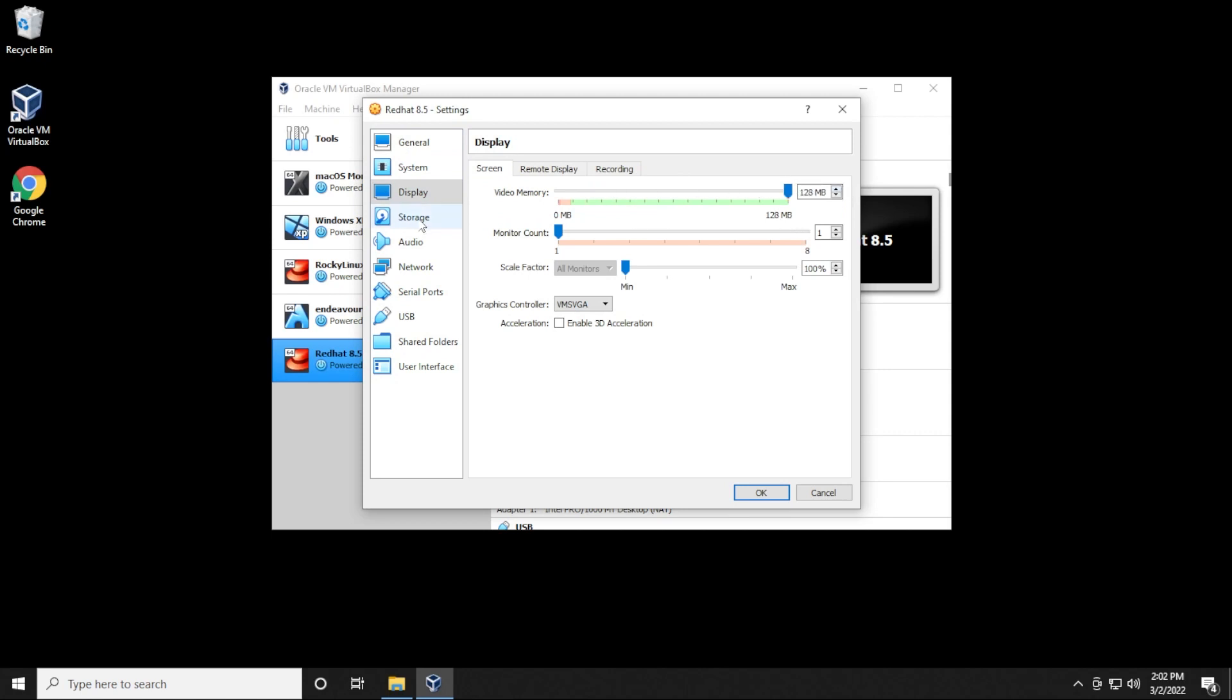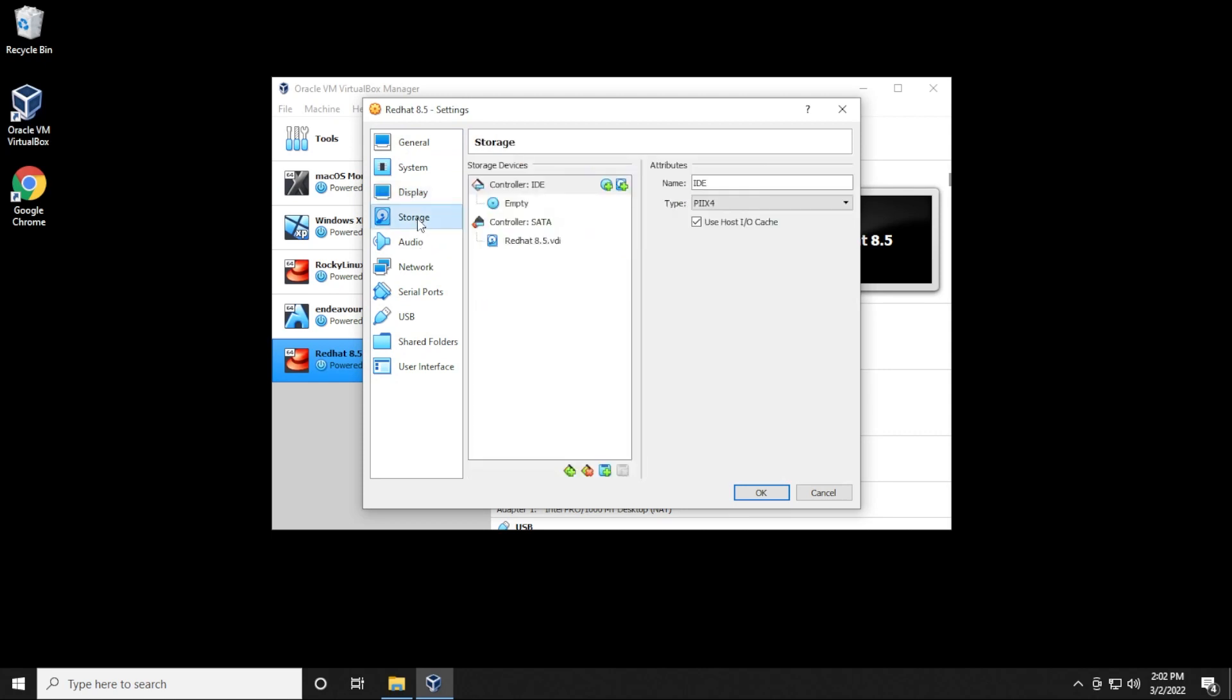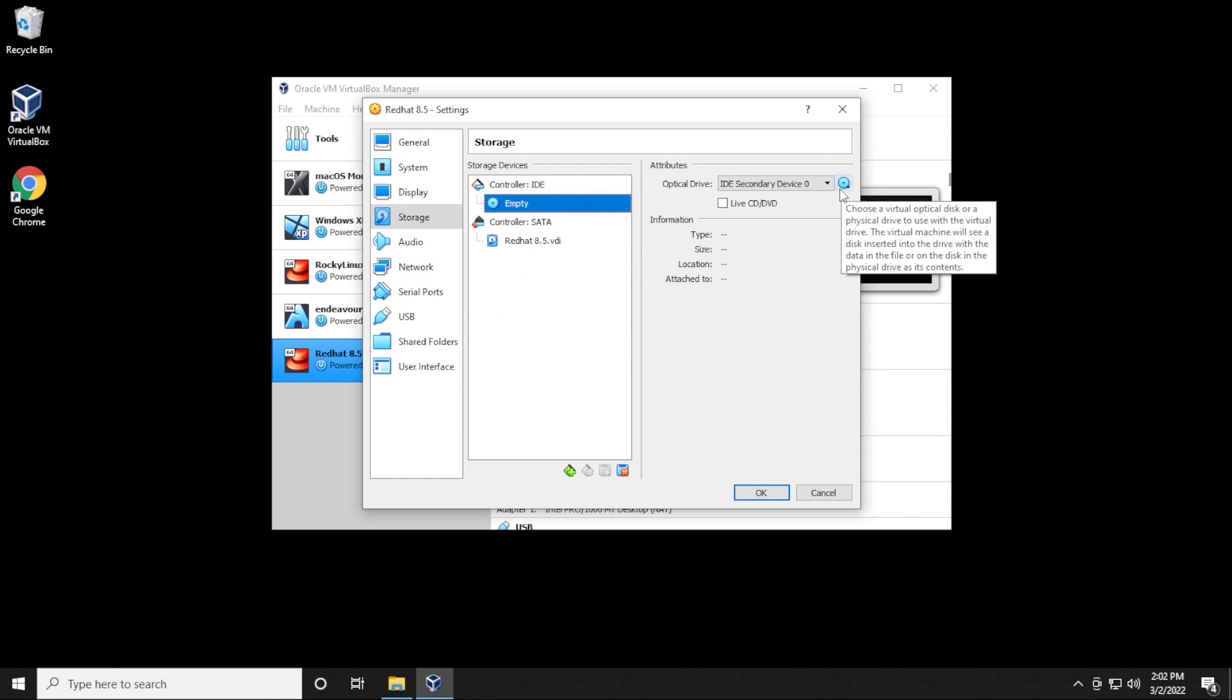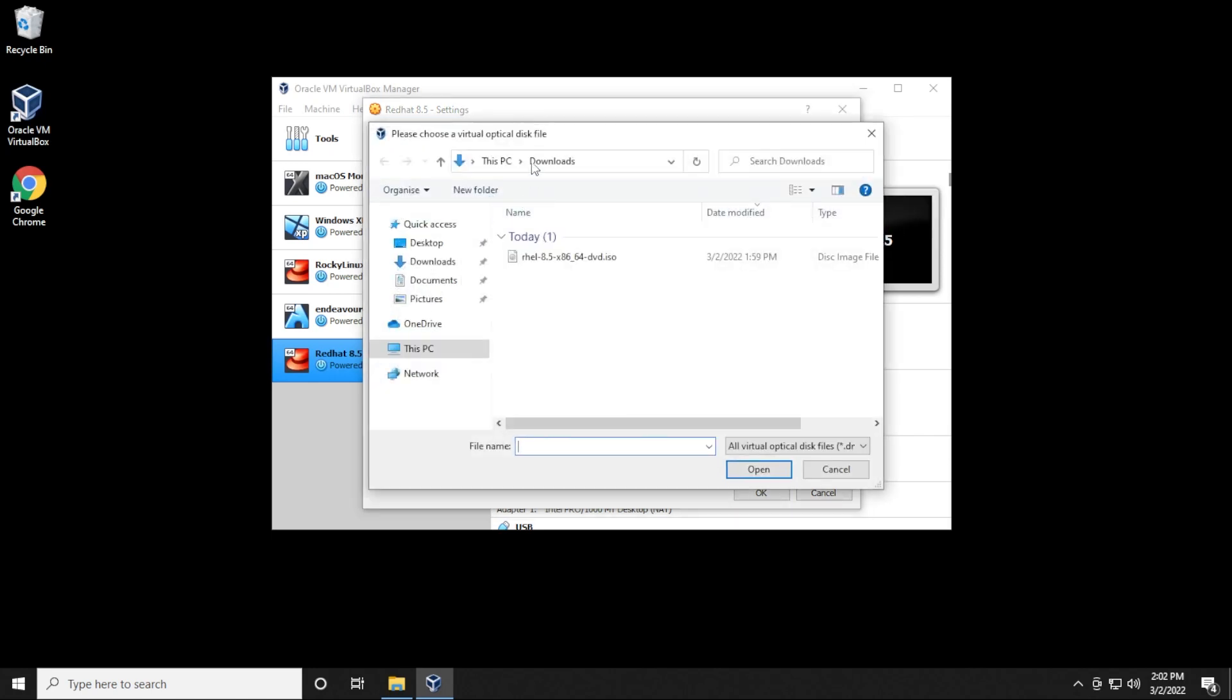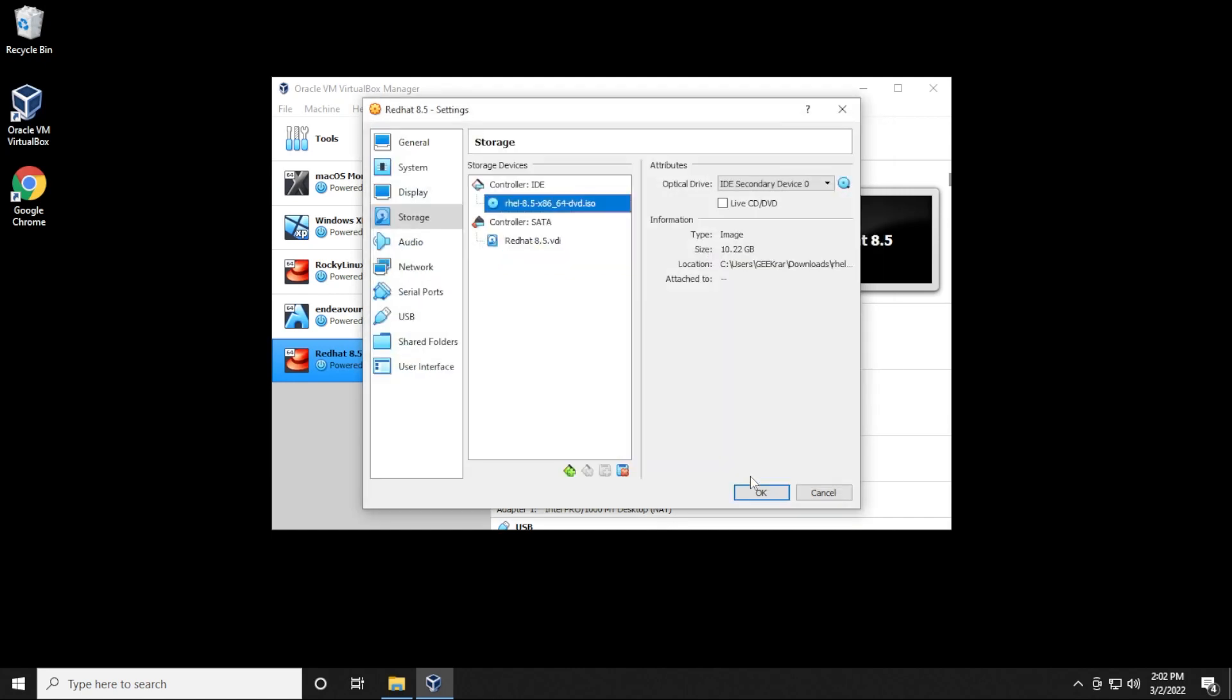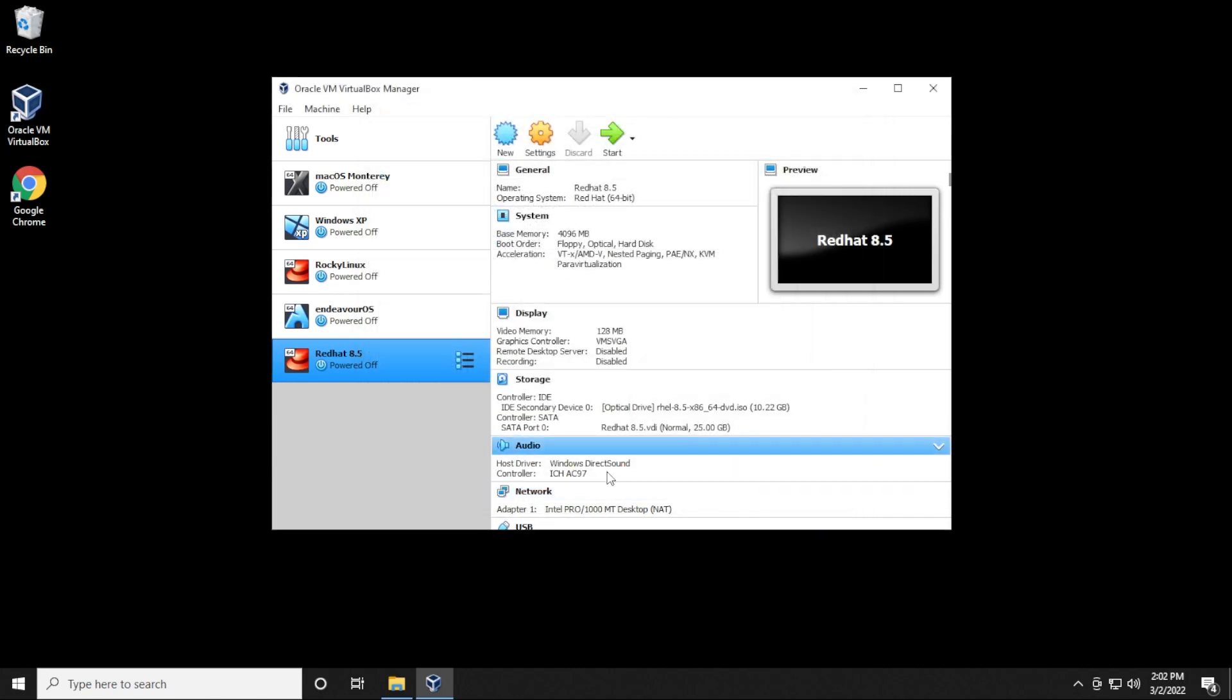Then under storage, we want to select the empty disk over here. This is where we need to select the ISO image file. We're going to click on this little disk over here and then choose a disk file. We're going to go into our downloads folder. Here is the ISO. We'll select that and then click on open. Now we can click on OK. We're ready to start the installation. So we'll click on start.